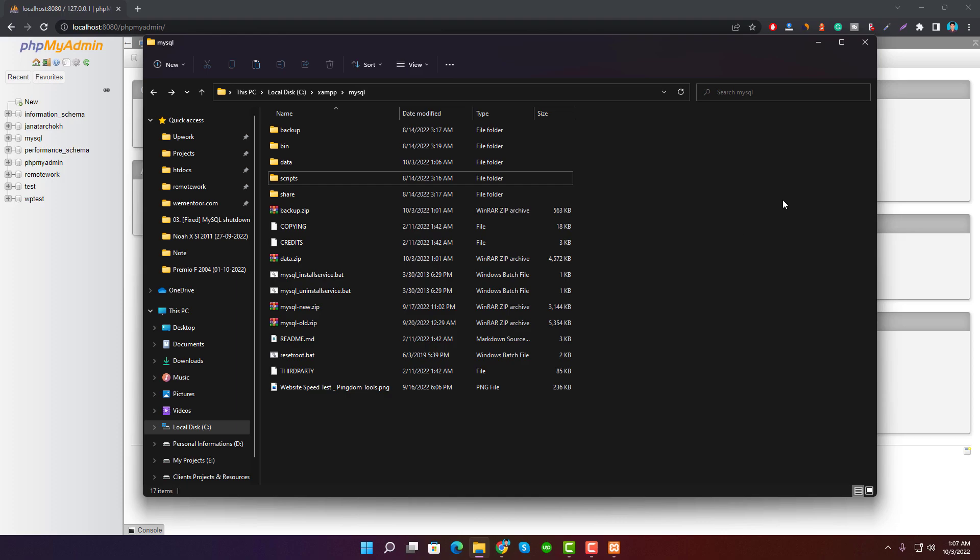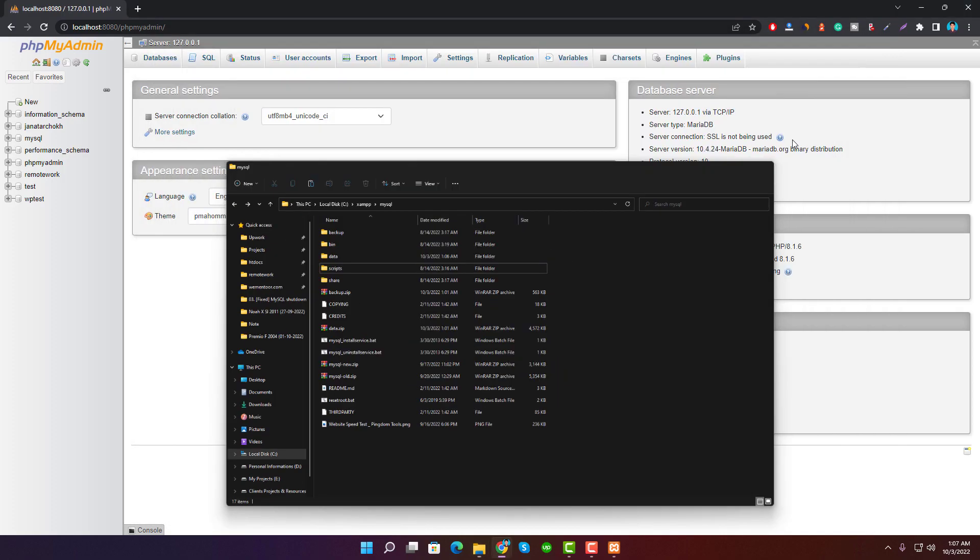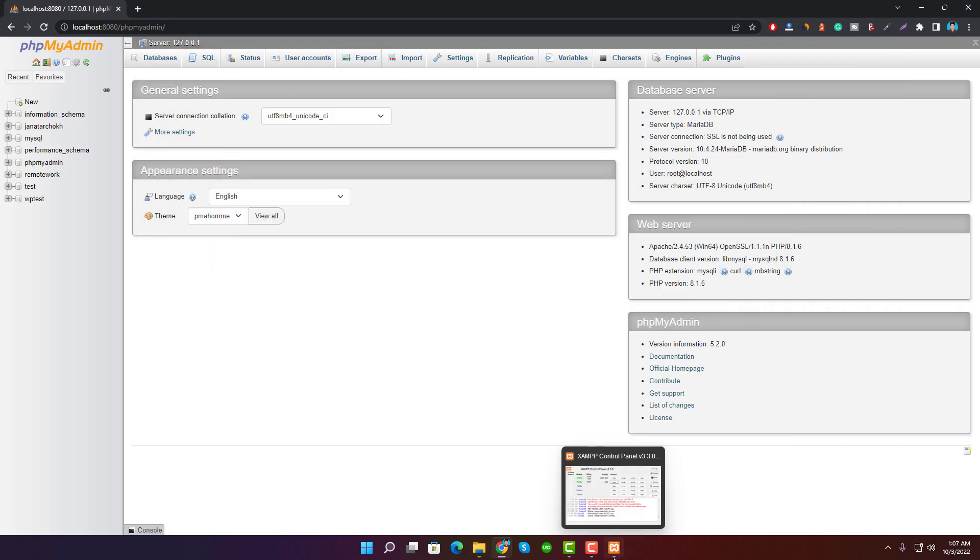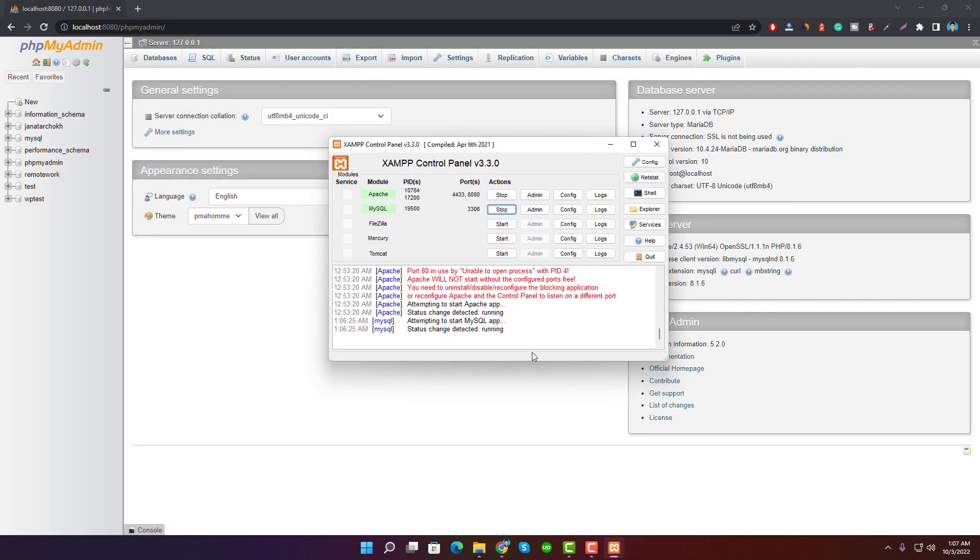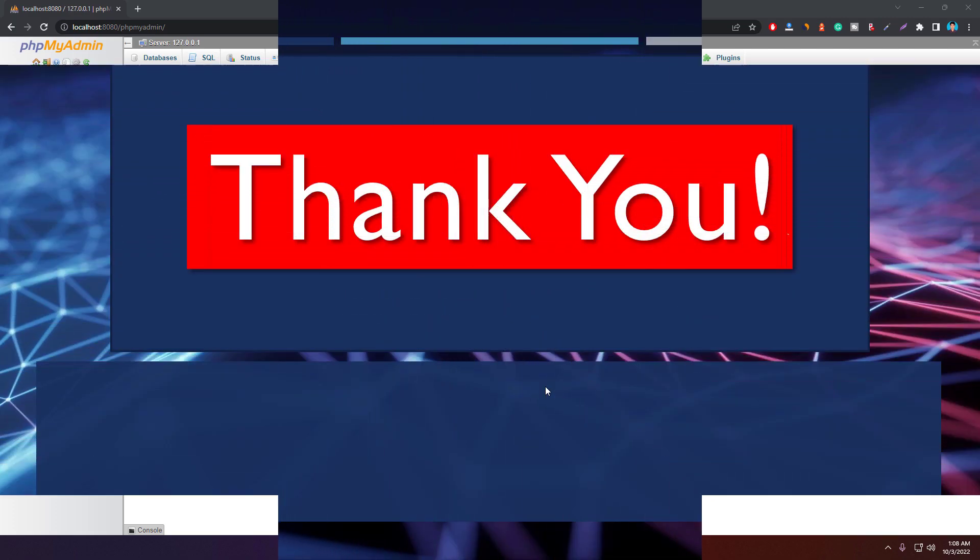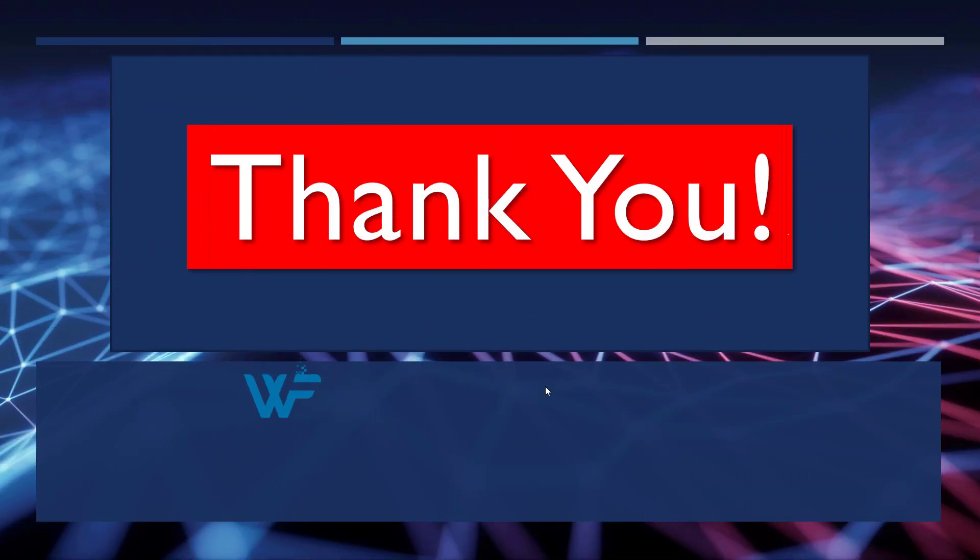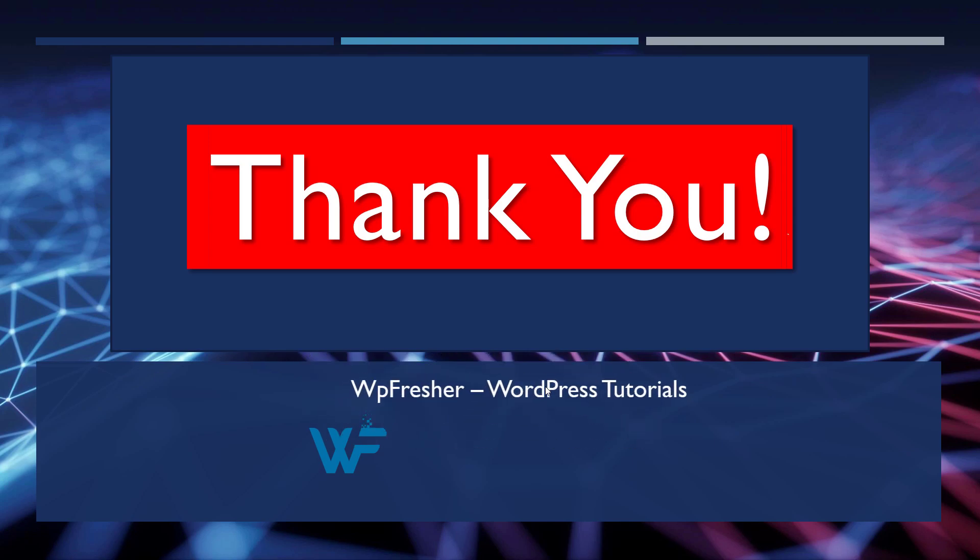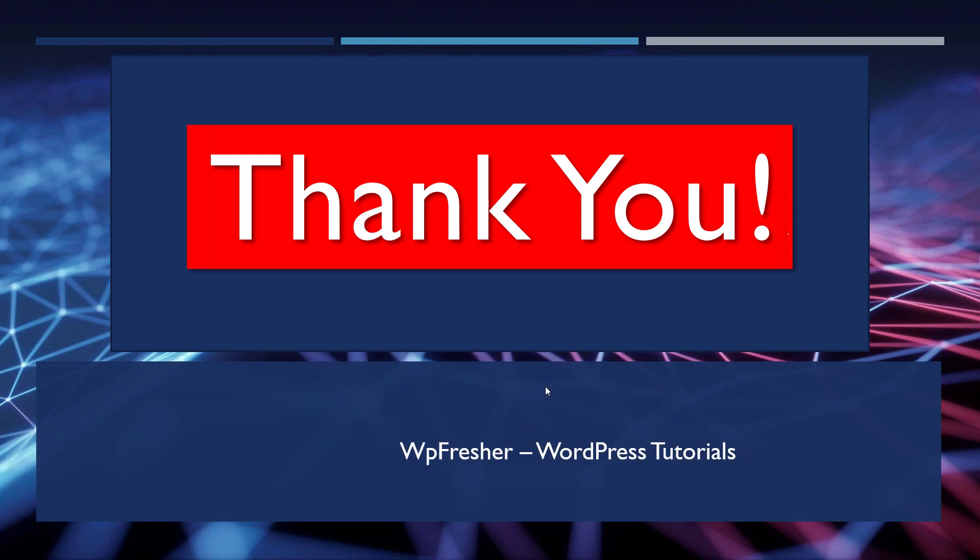Hope you already started loving us. A small request to you: please subscribe to our YouTube channel WP Fresher WordPress Tutorials. We publish awesome videos every week to make the WordPress website better. Thank you.